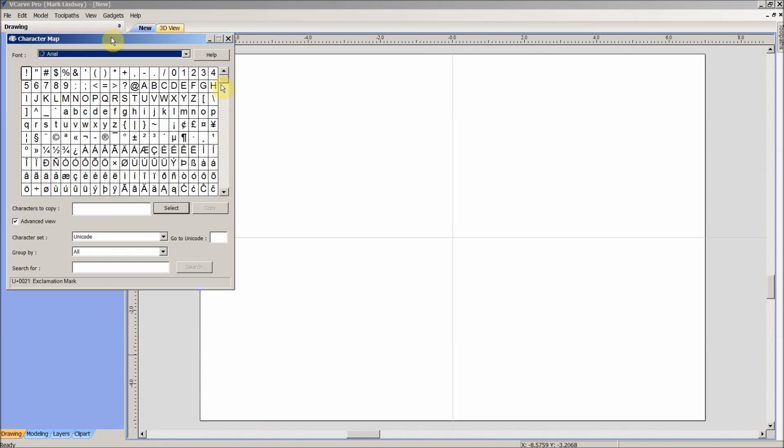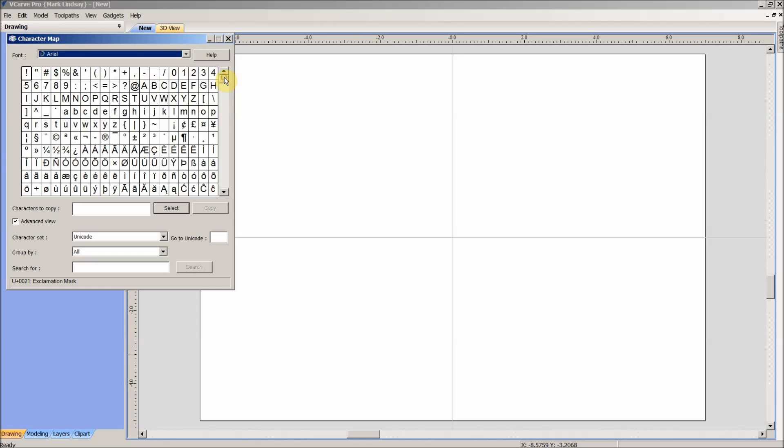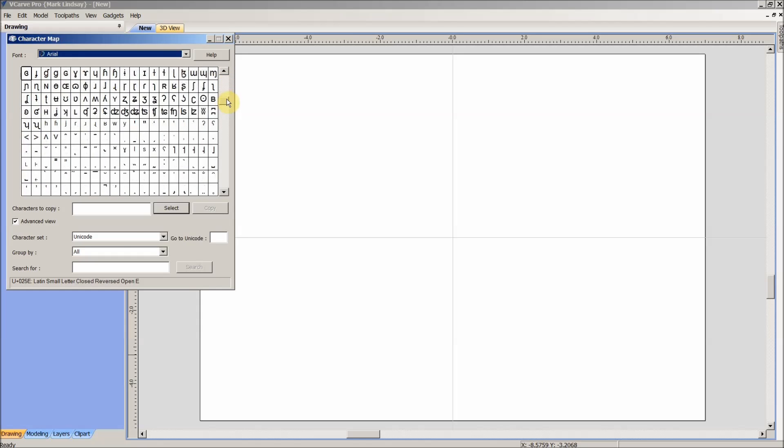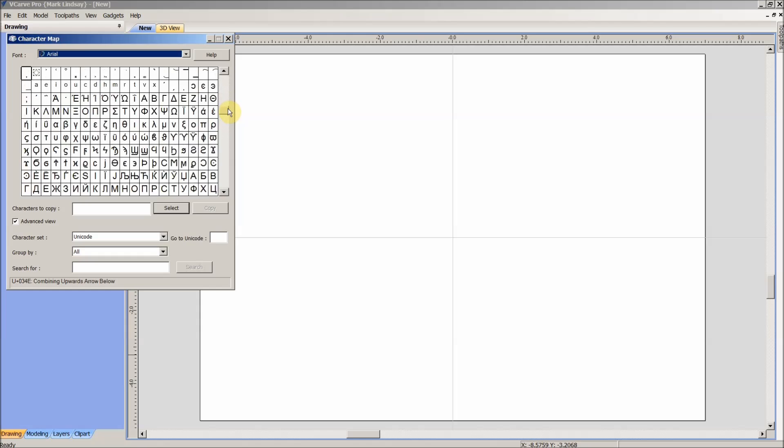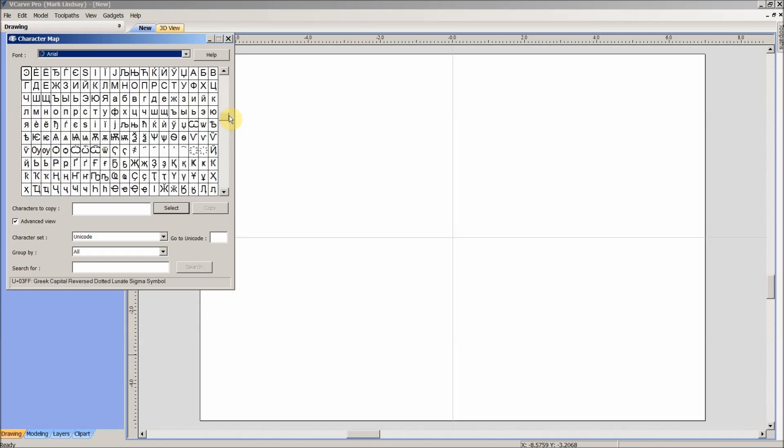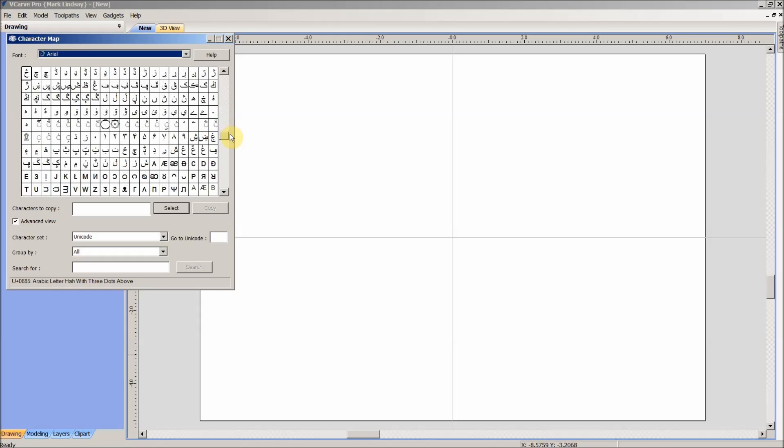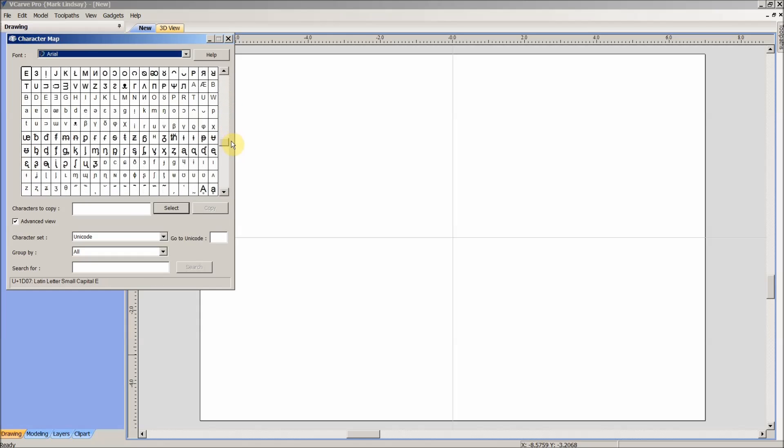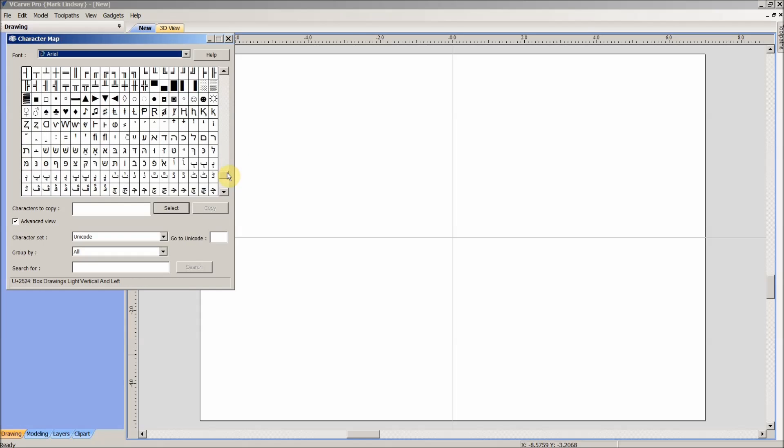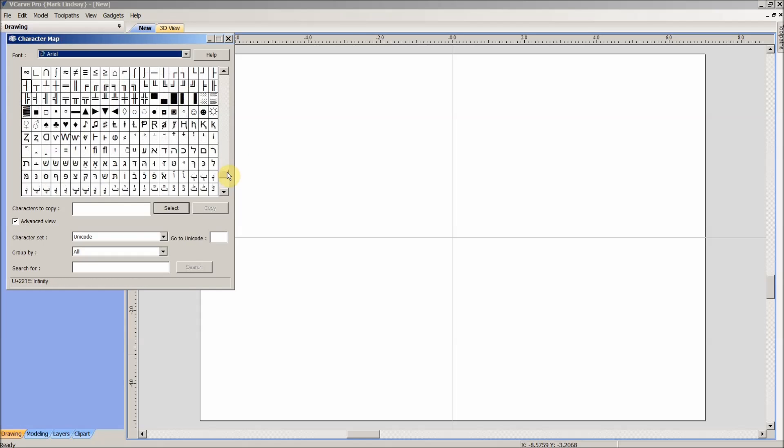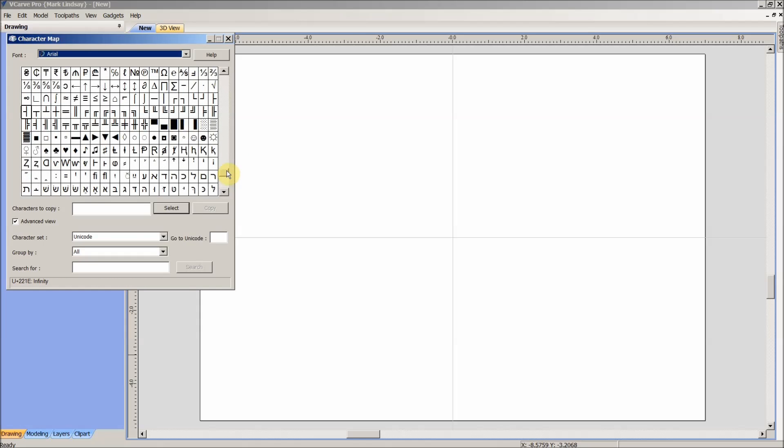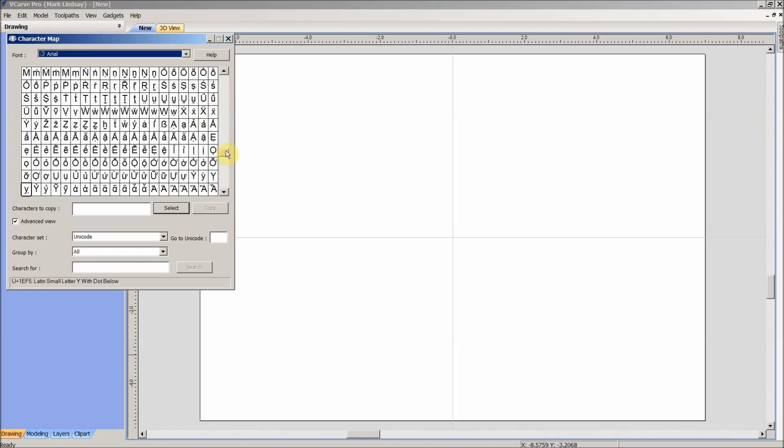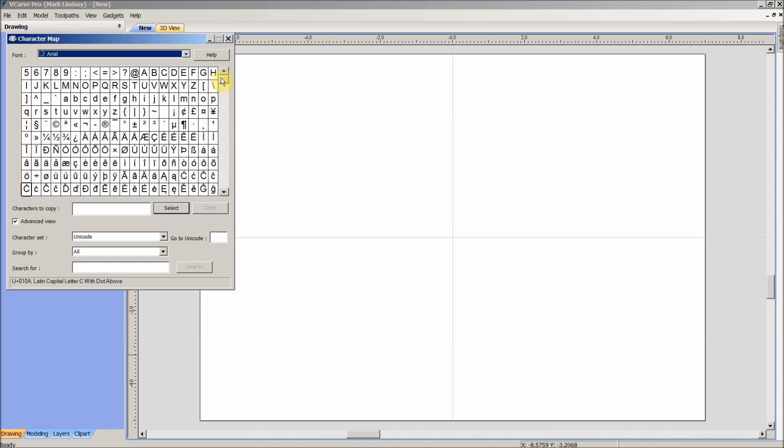The character map, as I said before, is here to show you all of the characters that are available within this font set. So we're looking at Arial here, and we can see there are a lot of characters in there, probably a lot that you never even knew existed.